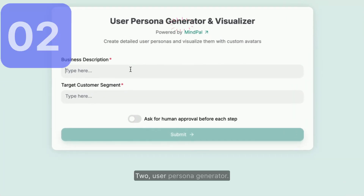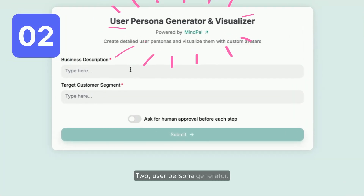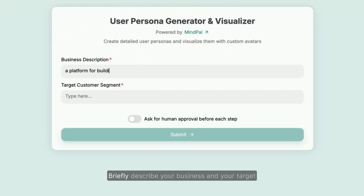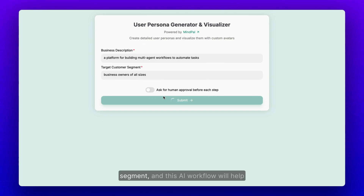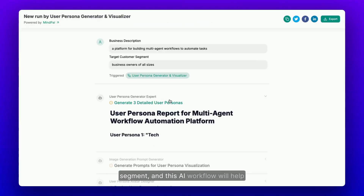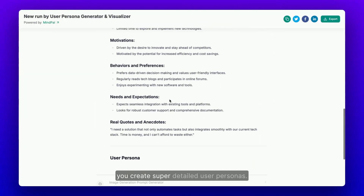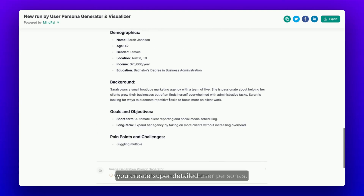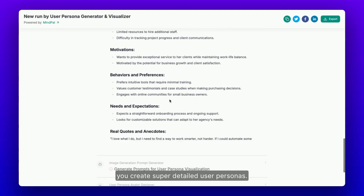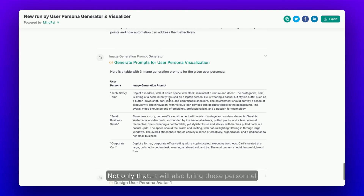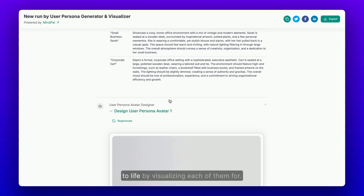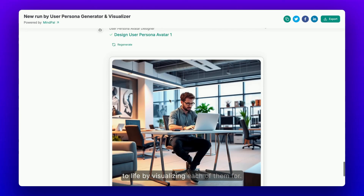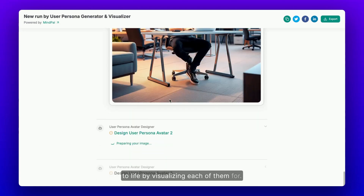2. User Persona Generator. Briefly describe your business and your target segment and this AI workflow will help you create super detailed user personas. Not only that, it will also bring these personas to life by visualizing each of them for you.